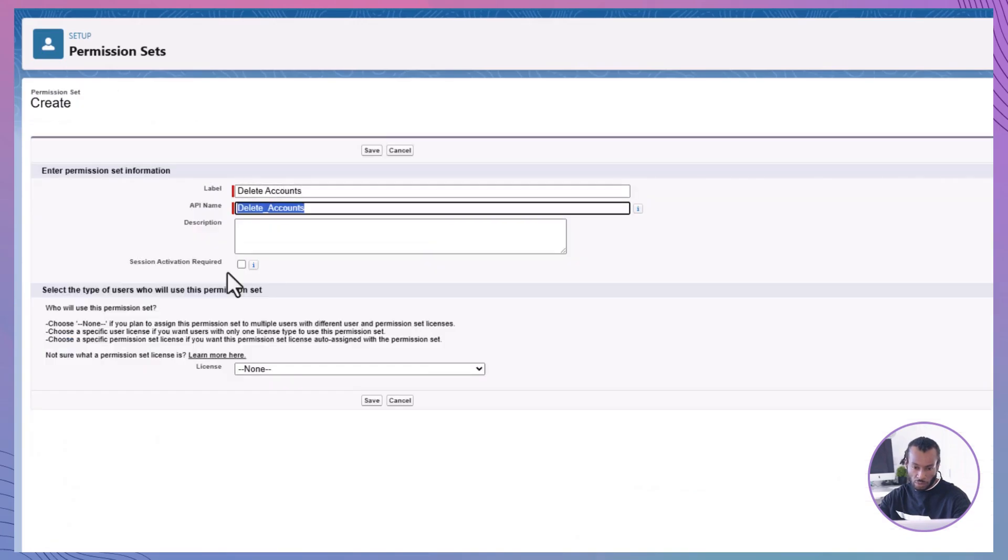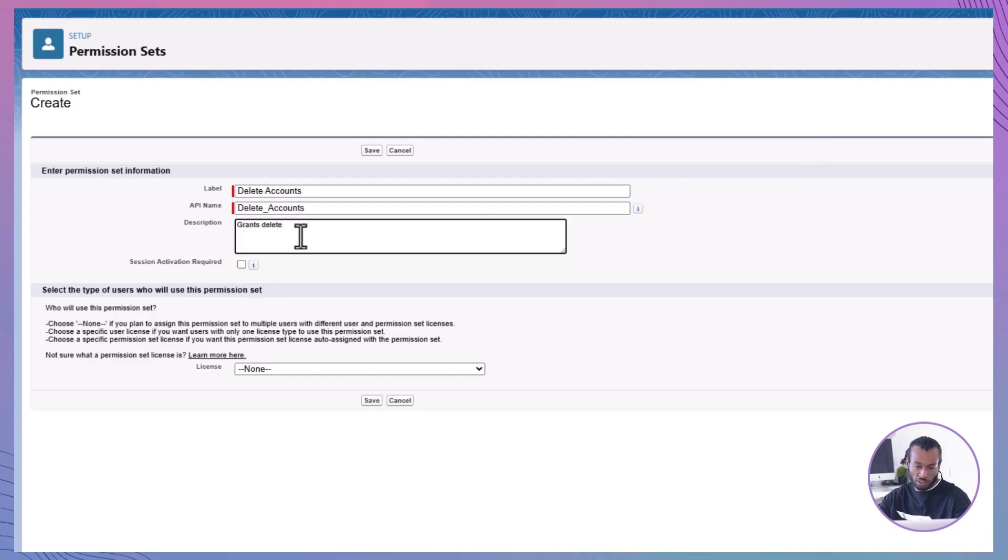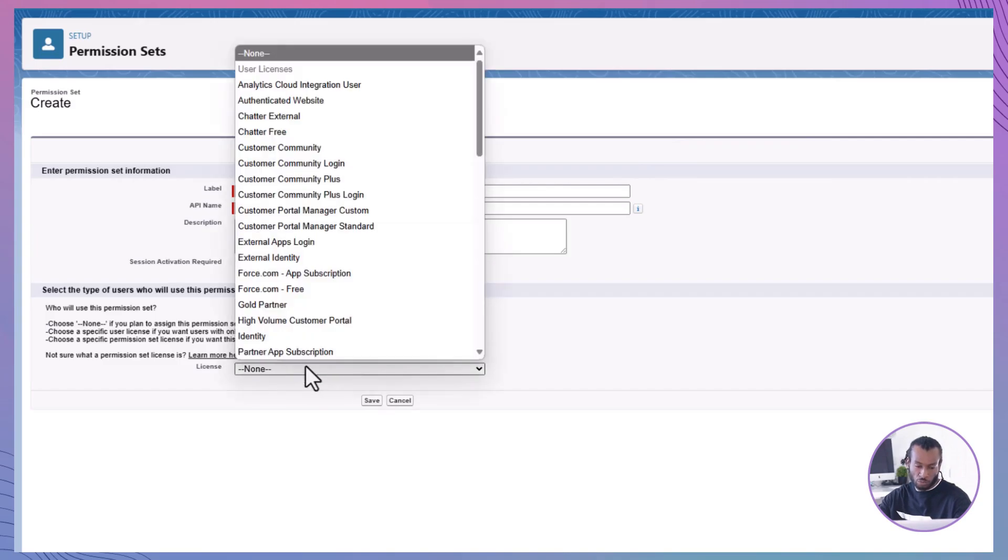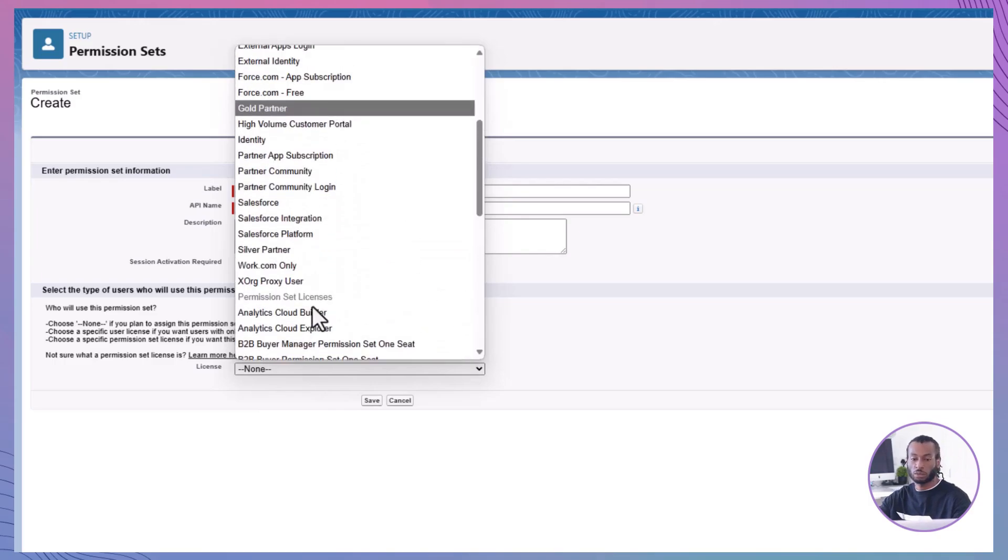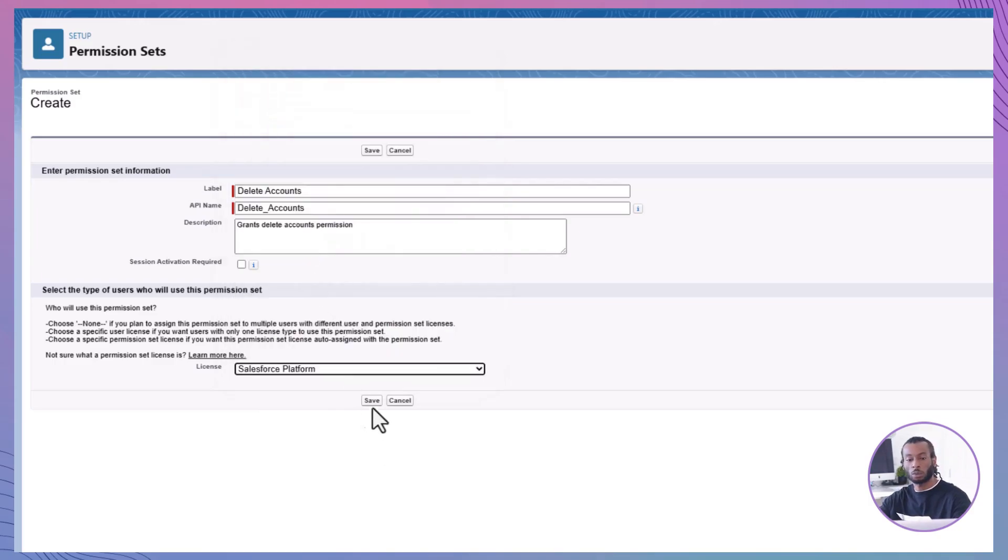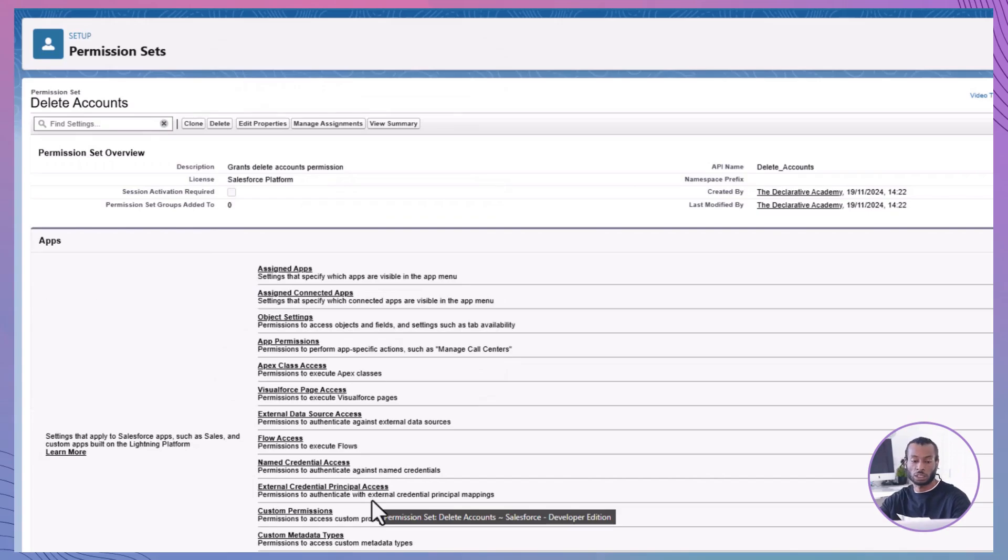Click New and complete the Create screen. Label: Delete Accounts. Description: Grants Delete Accounts Permission. User License: Salesforce Platform. Click Save. Creating a dedicated permission set for deleting accounts ensures only authorized users have this capability.